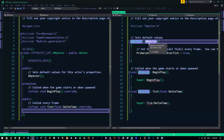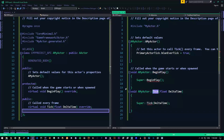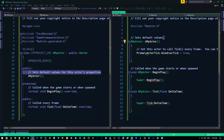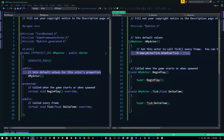There are three functions: the Constructor, BeginPlay, and the Tick function. The Constructor sets default values for this actor's properties — you don't really have to set default values, you could do some logic here. The key point is: whenever a class is created within the game, the default values are set and the constructor is called. So the constructor gets called first, everything is good.